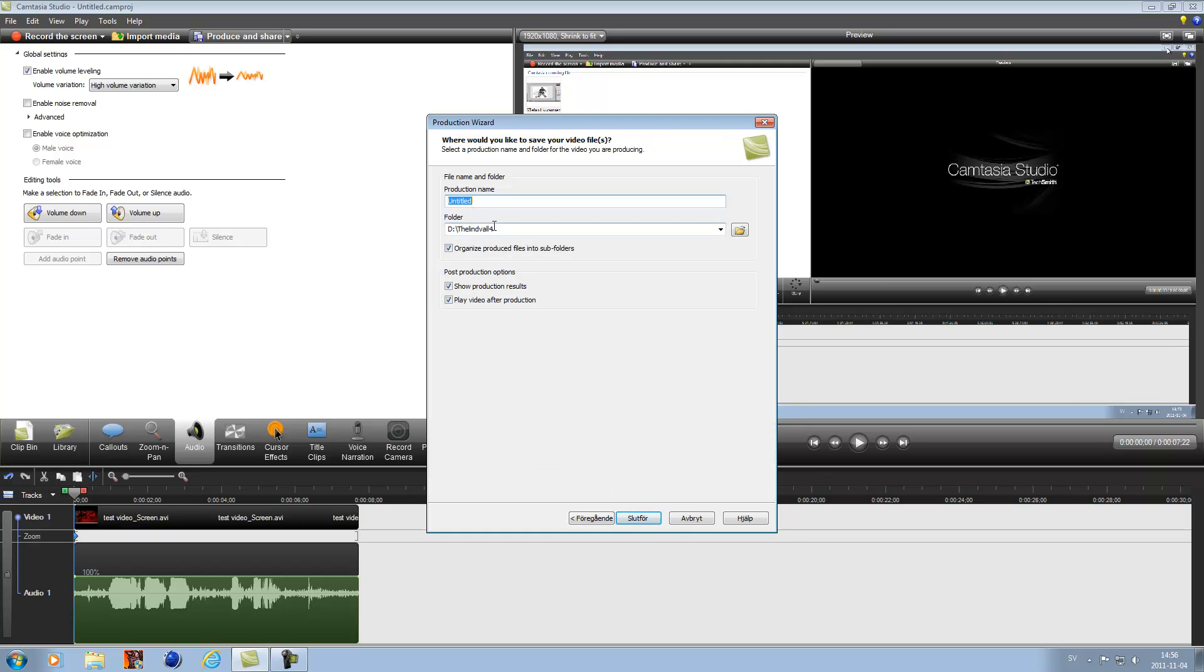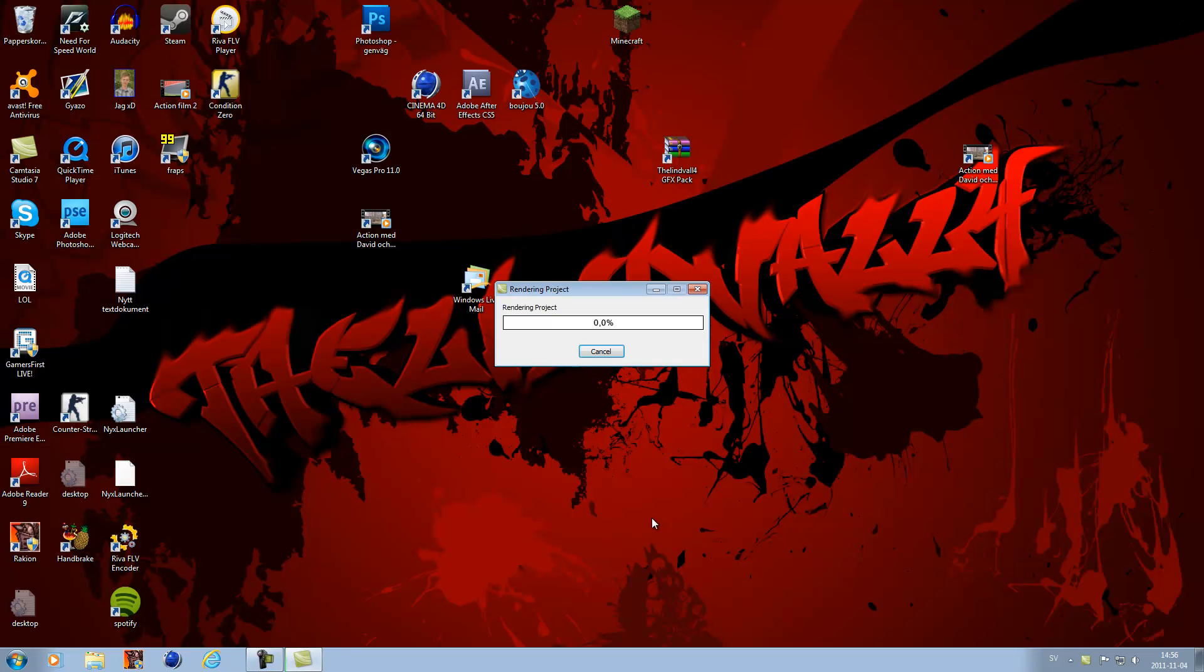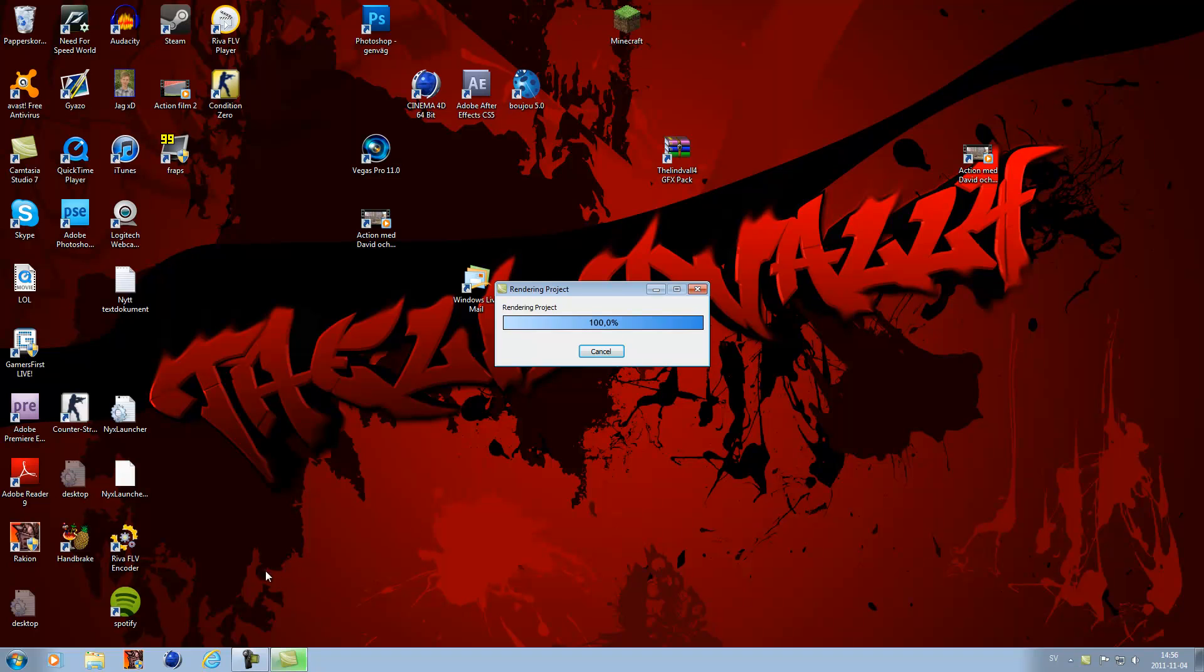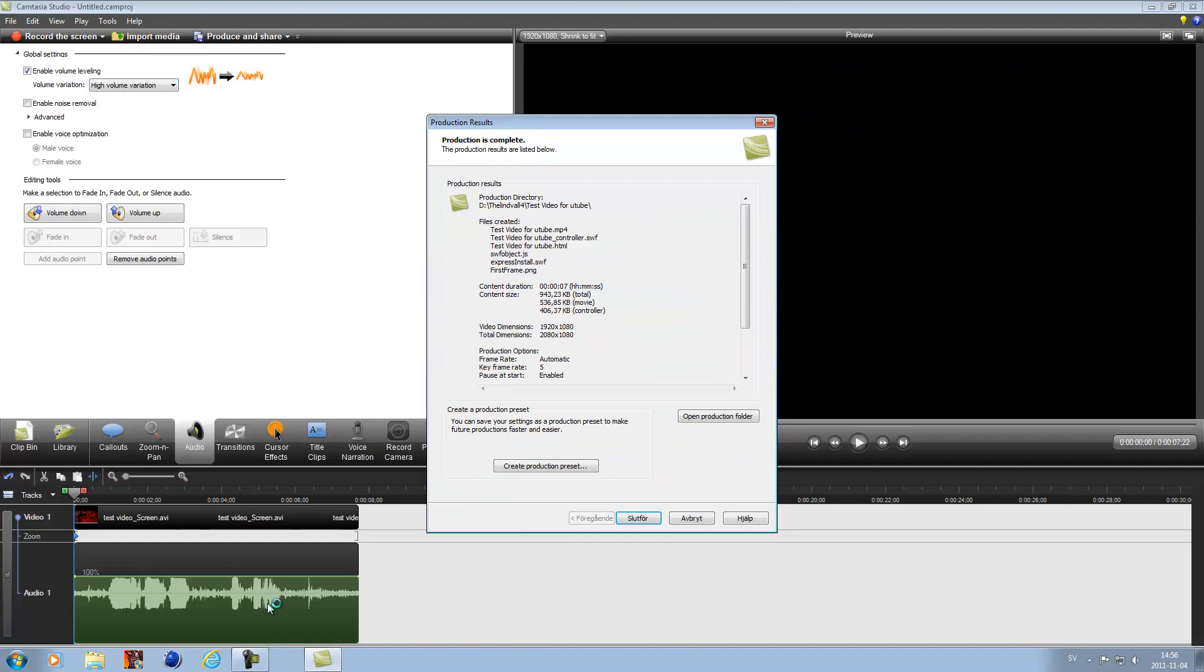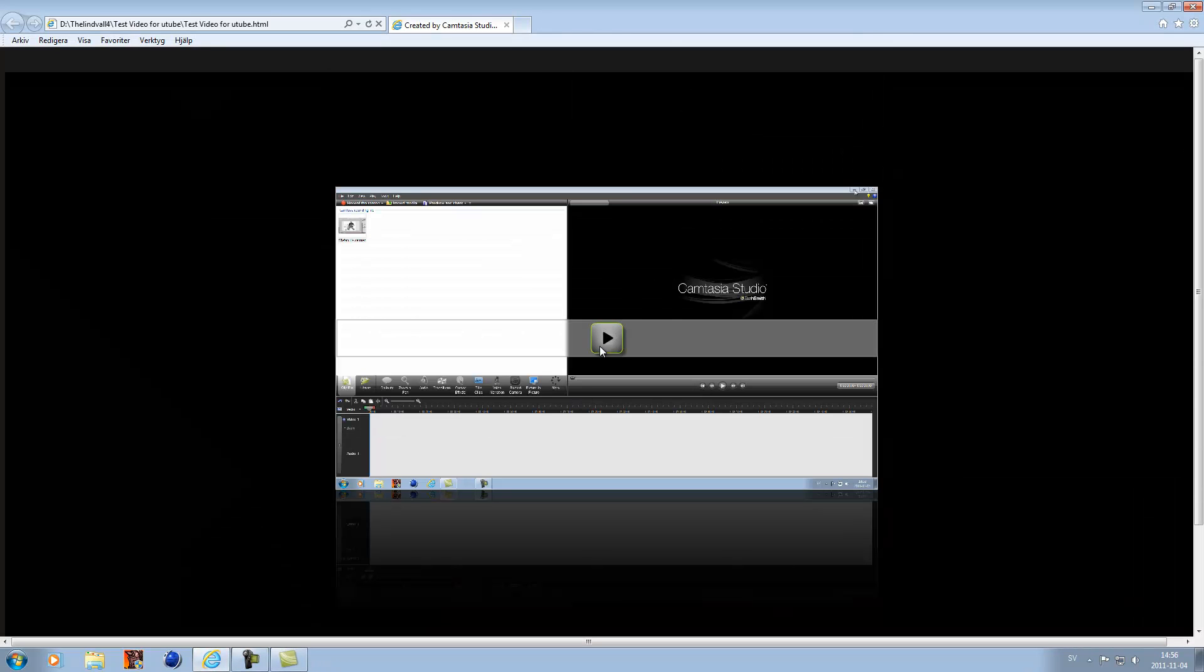And next it's going to save this test video for YouTube like so, and you just want to save that.